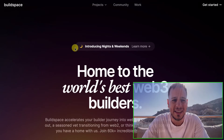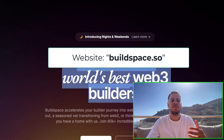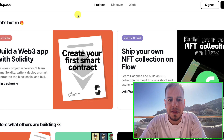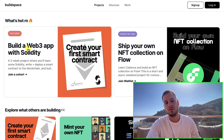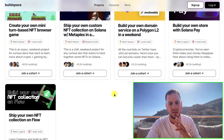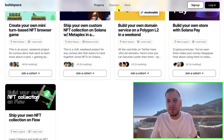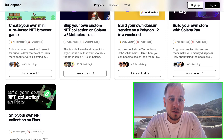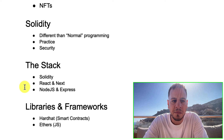Another similar project is buildspace.so — another free resource for Web3 developers and builders with amazing tutorials. Buildspace has a lot of tutorials: build a Web3 app with Solidity, ship your own NFT collection on Flow, and many other amazing tutorials where you complete projects and earn achievements. It's great because it's gamified — you achieve skills, you achieve levels. This is your go-to guide on how to get started and become a Web3 developer.